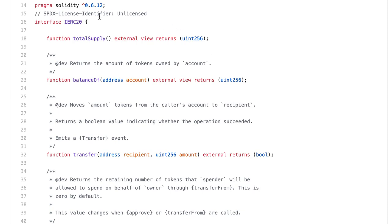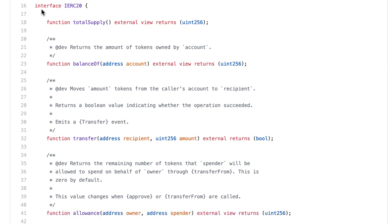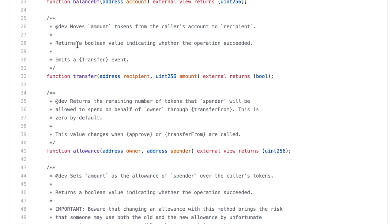We start with the pragma statement. We use Solidity 0.6 — this is not the most recent version, but it's also not too old. Then we have the interface for ERC-20 tokens, because SafeMoon itself is an ERC-20 token. This is just an interface, so we just have the function signatures without the implementation.